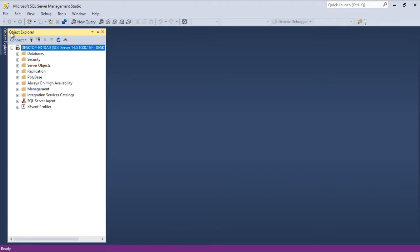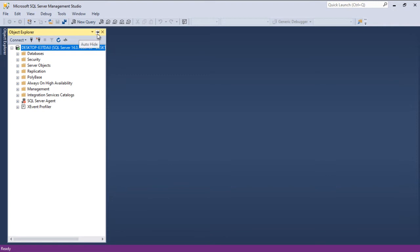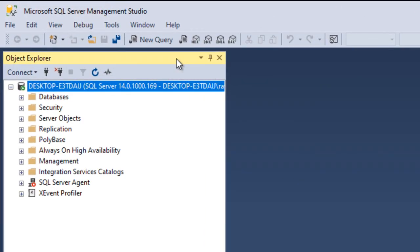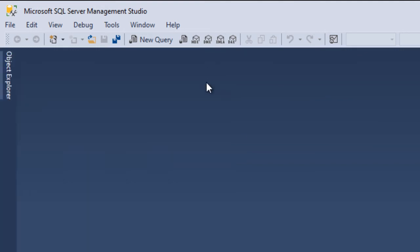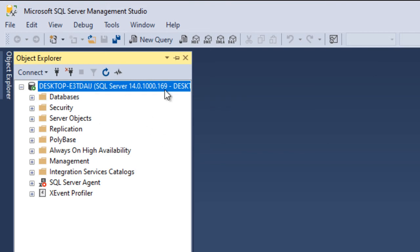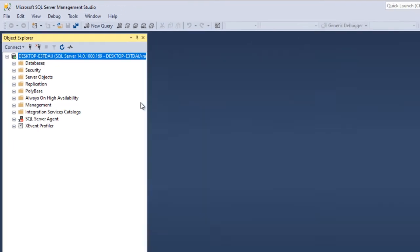This is the Object Explorer. If you want to pin the Object Explorer, this is the button — you can click it on, and it will pin the Object Explorer. If you want to unpin it, just click it again so that it will hide. This is how it gets pinned.